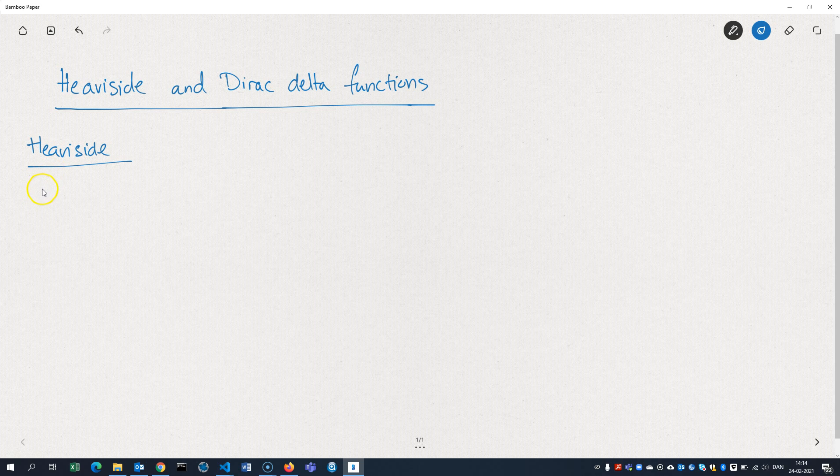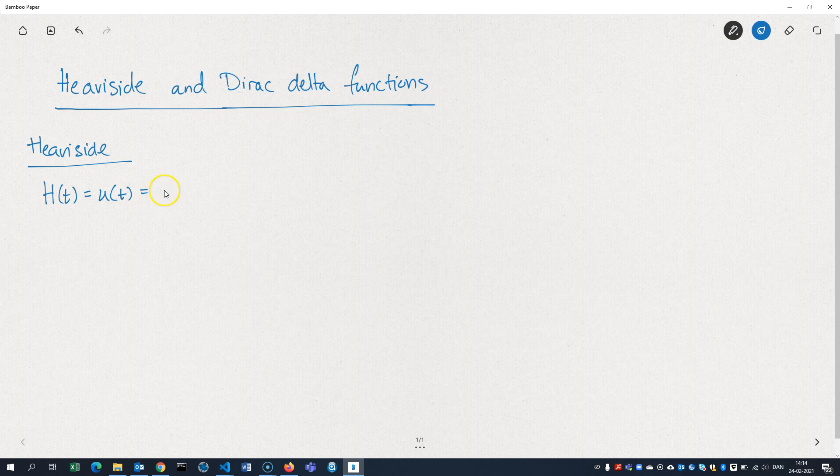For the notation, some places would use a capital H for the function. Some places use U. And sometimes you would see it as the capital theta.